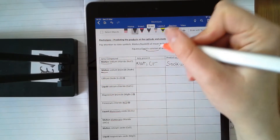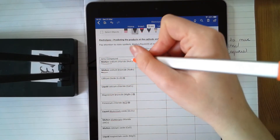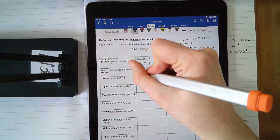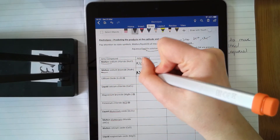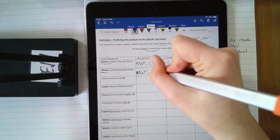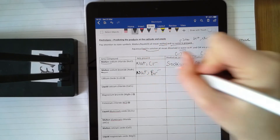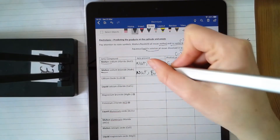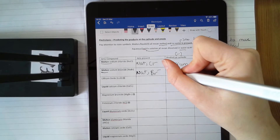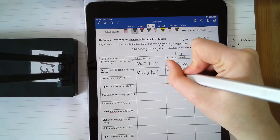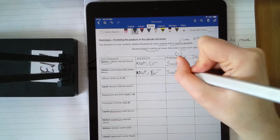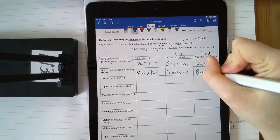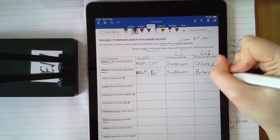The next one is molten again — no water present. My ions are just sodium, Na⁺, and bromine, Br⁻. Bromine's in group 7, just like chlorine, it's got a minus 1 charge. Your product is just going to be sodium and bromine.